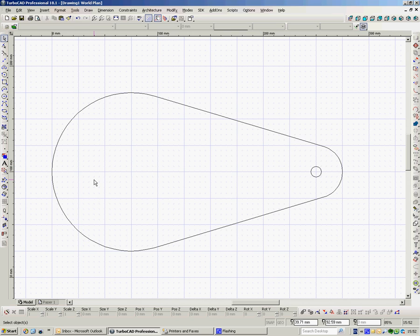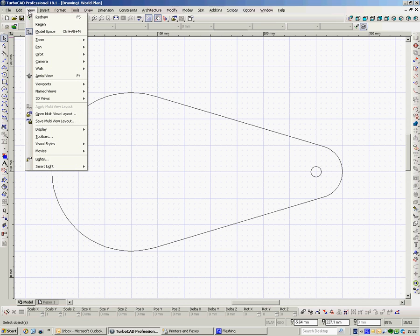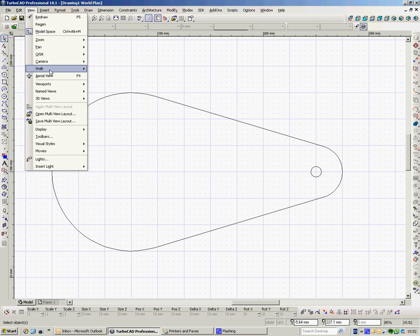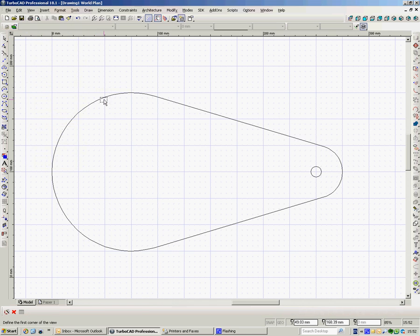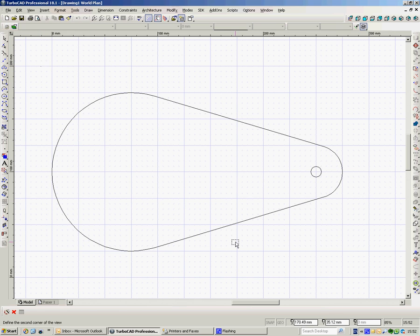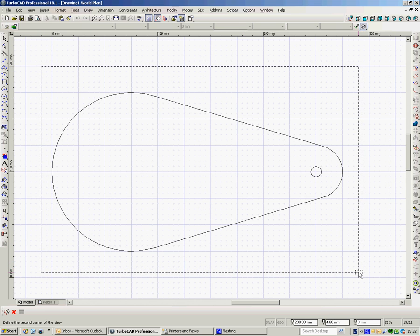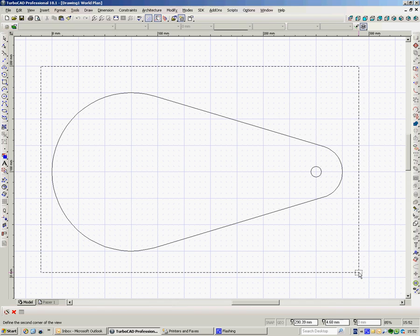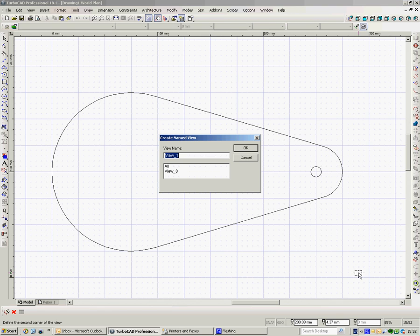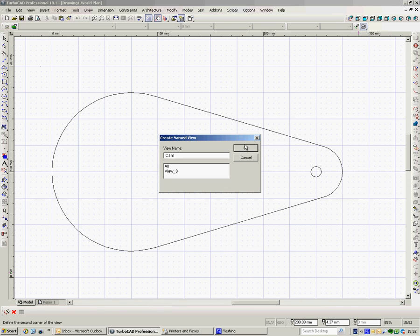Now what we do is we create what's called a viewport. So we go to view and named views and create view. And this box comes up on the end of my cursor. I left click, keep my finger down on the button, take it all across so I'm circling the whole drawing, take my finger off the button. When I take it off the button, it says view one, it'll ask me to give it a name. So I'll call it cam and say OK.